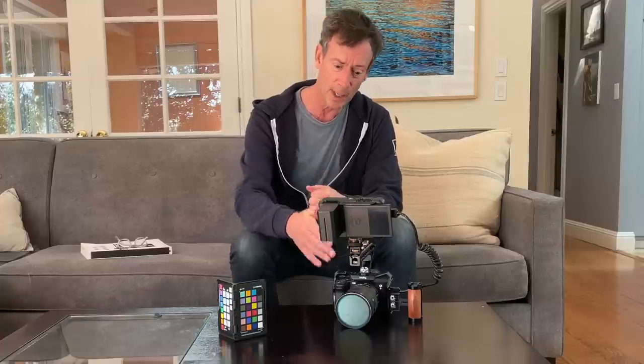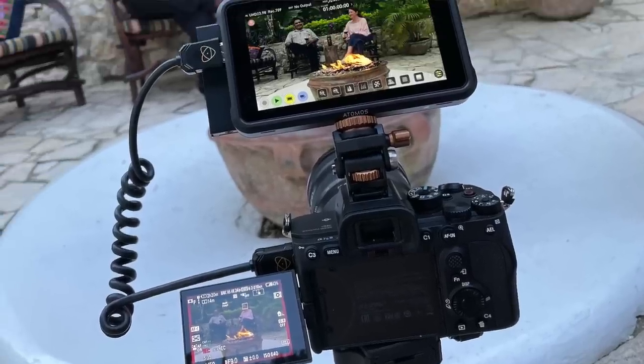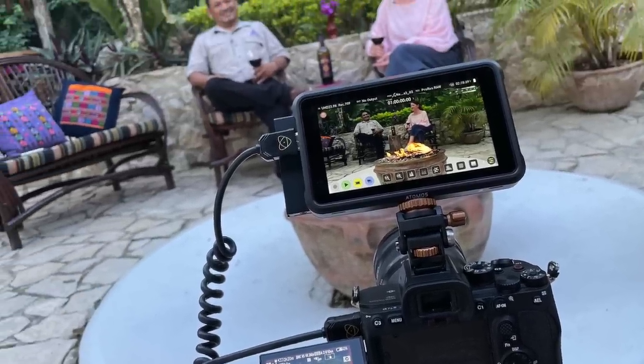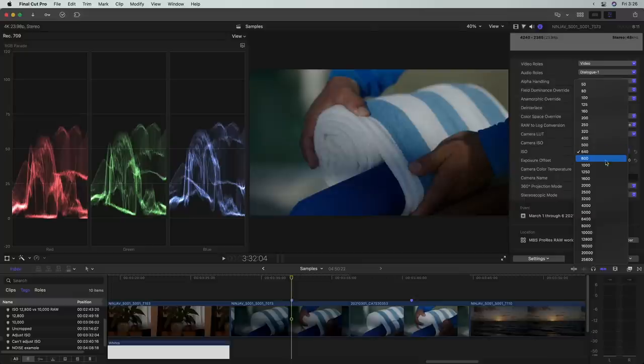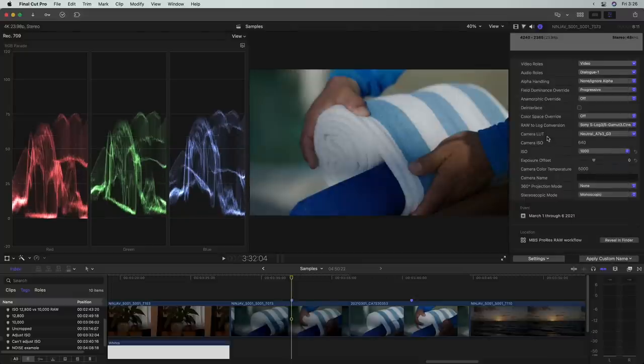Hi, it's Mark from Ripple Training. A lot of shooters these days are using cameras like the Sony A7S III that are capable of outputting a ProRes RAW signal to an external monitor recorder like the Ninja V. You can then work with these ProRes files directly in Final Cut Pro. I've been getting a lot of questions about ProRes RAW, so in this MacBreak Studio I'm going to show you how to set up your camera and your Ninja V for shooting ProRes RAW, and then how to work with these ProRes RAW files in Final Cut Pro.